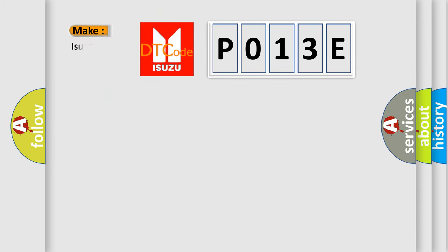So, what does the diagnostic trouble code P013E interpret specifically for Isuzu car manufacturers?